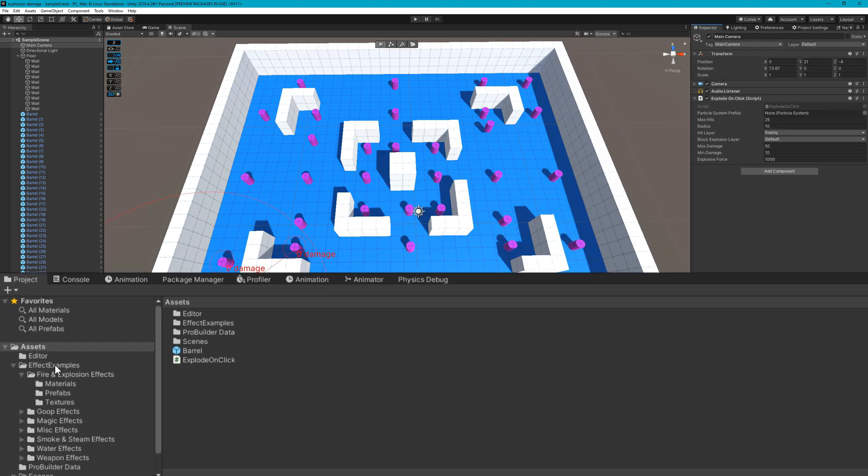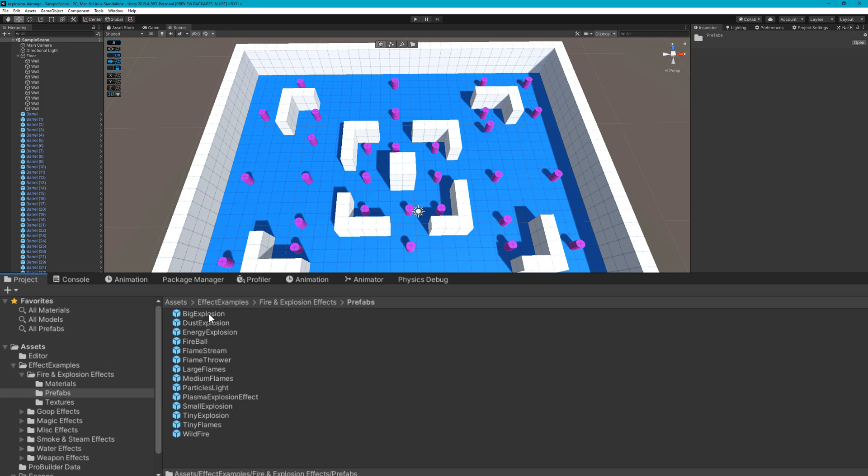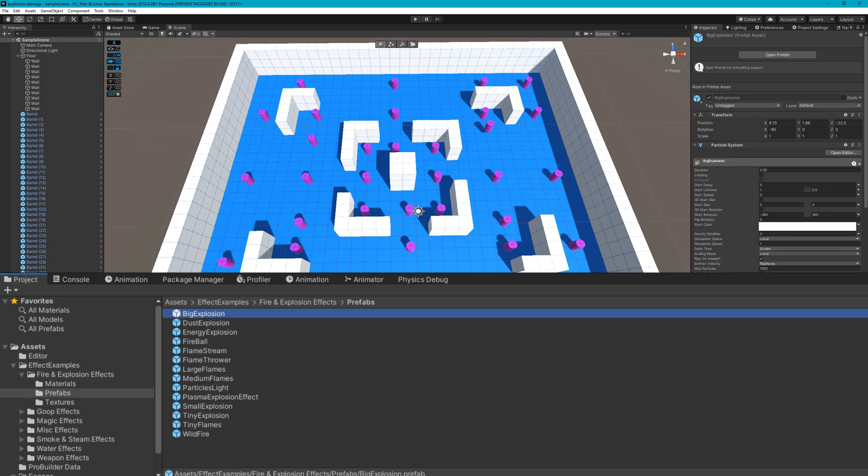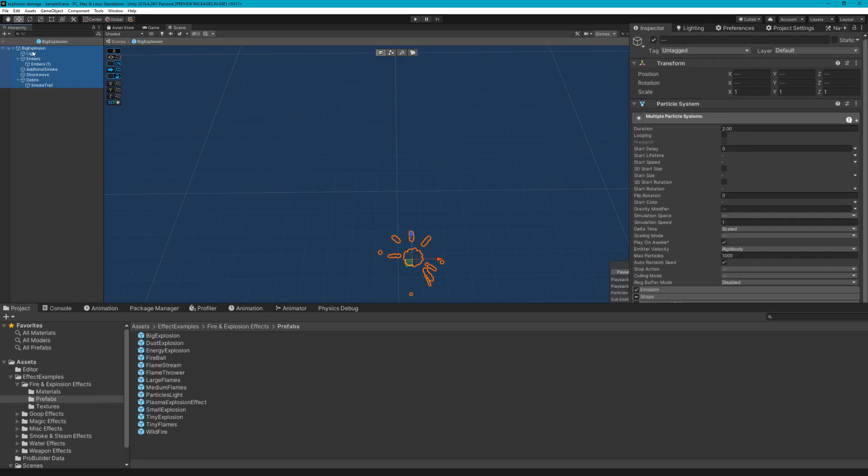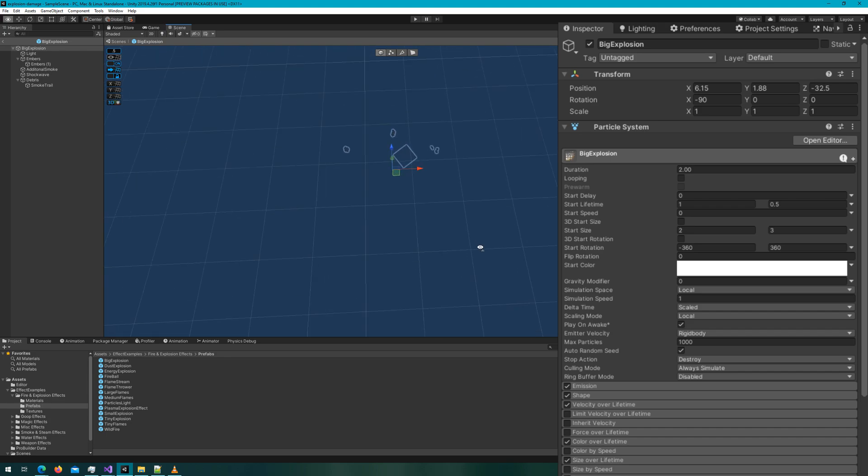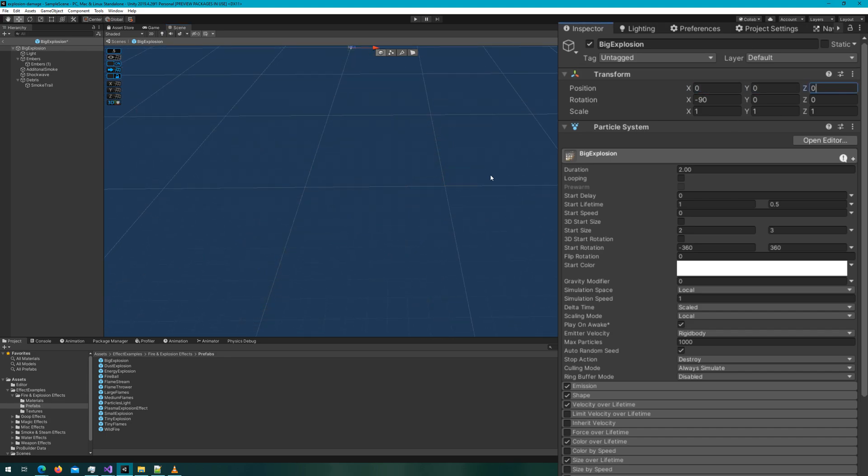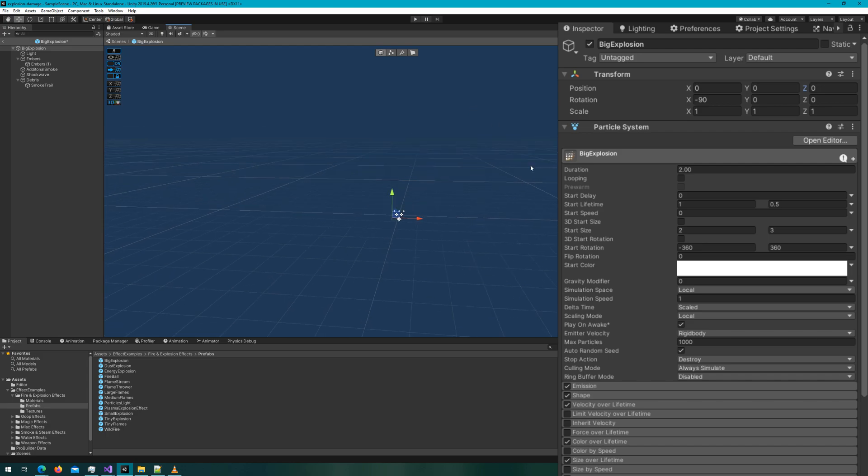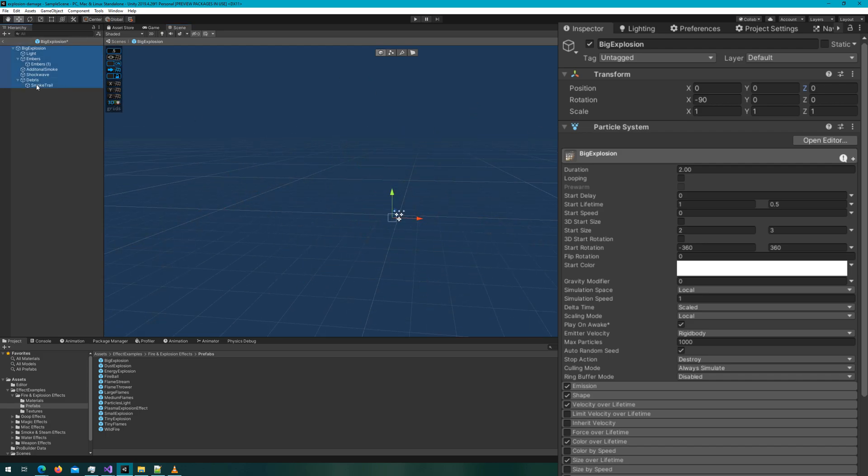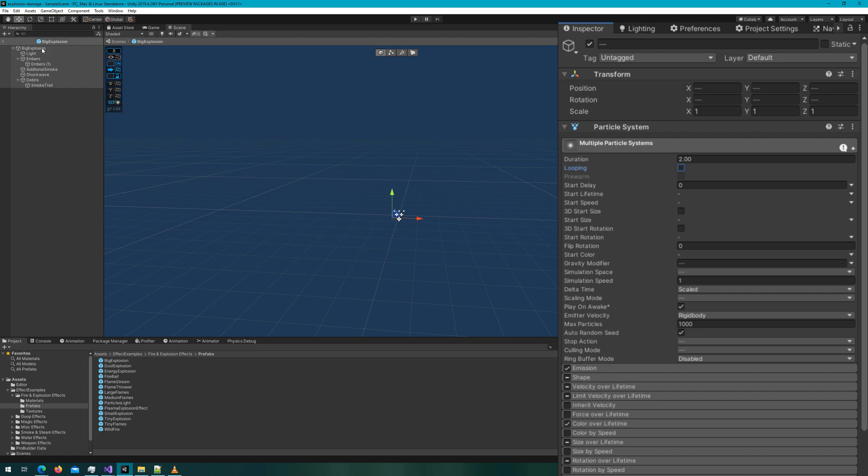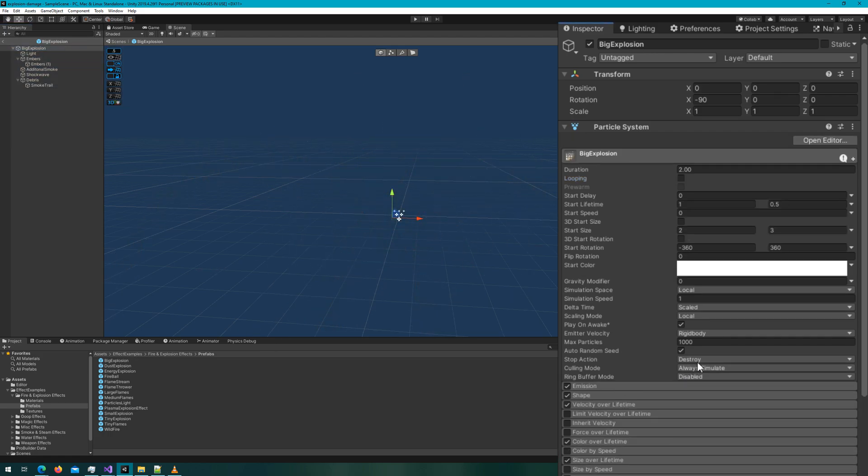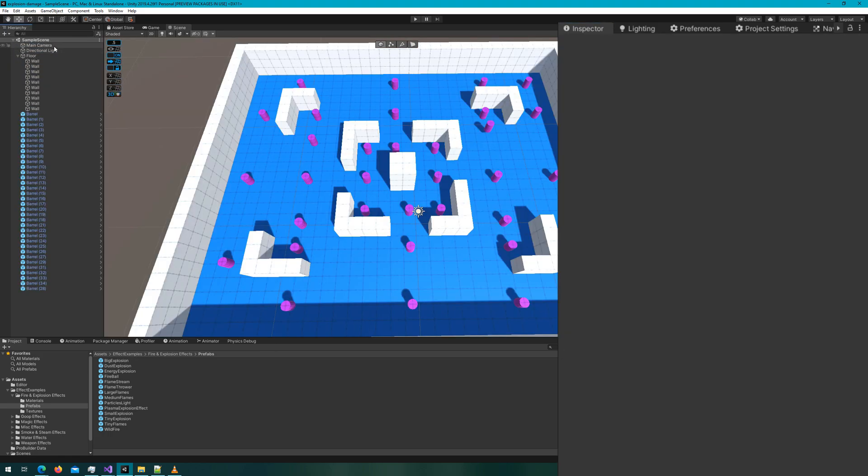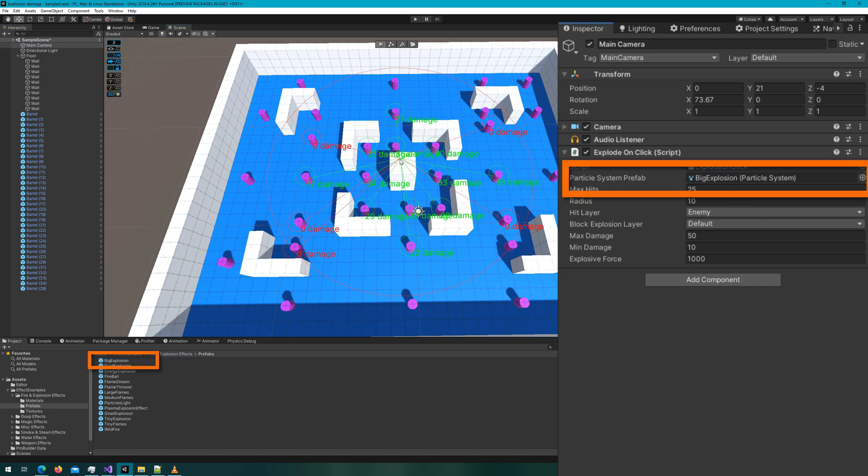Let's go into the Unity Particle Pack effect examples, find fire and explosion effects prefabs, and we'll just use big explosion. In here by default, it does looping. I'm actually going to select all of the game objects here because there's a bunch of particle systems happening. I'm going to set looping to be false and I'm going to set the stop action to be destroy so I don't have a whole bunch of dangling particle systems in my scene. And then I'll drag the big explosion to the particle system prefab.